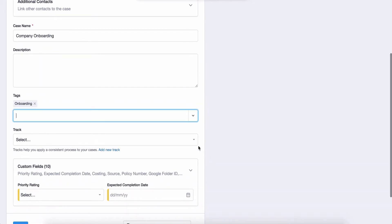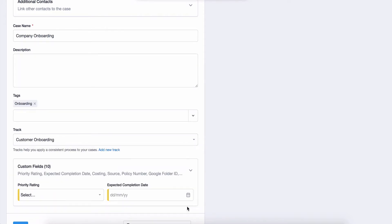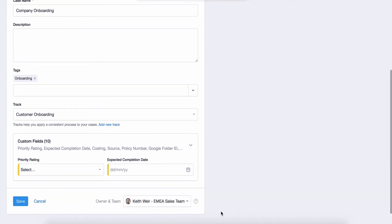Let's now add a track. Here you can see I've already created a customer onboarding track within my account. A track is a series of tasks related to the case to be completed in a specific order. This will save you precious time in the long run.